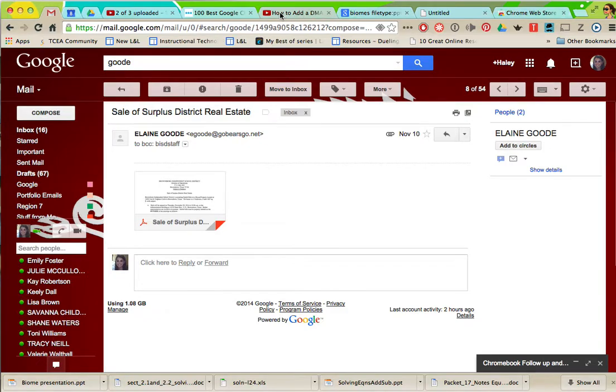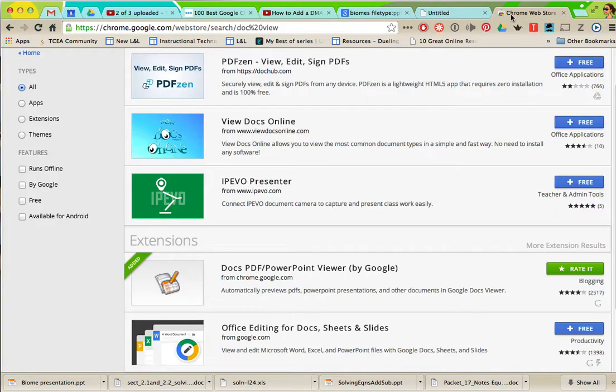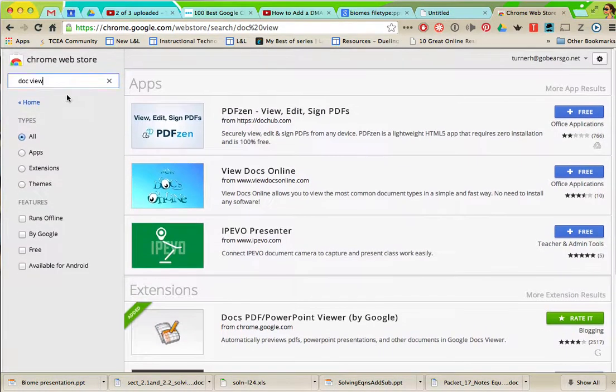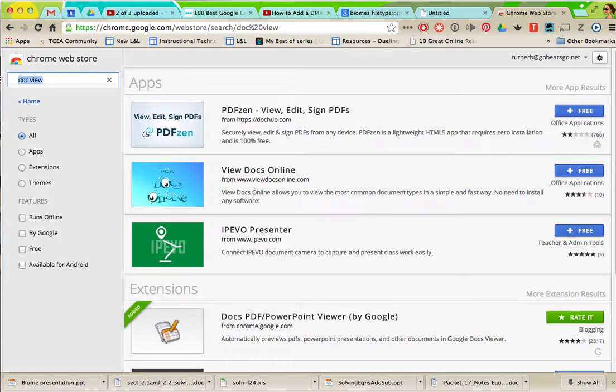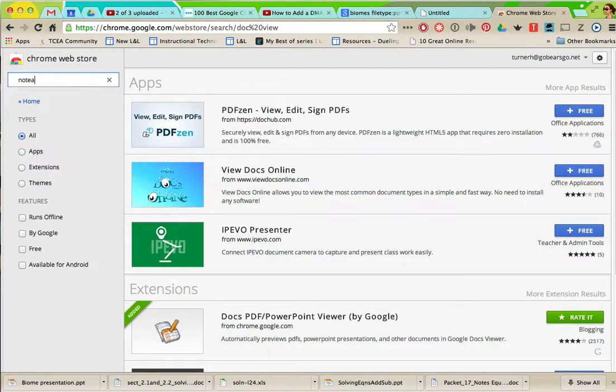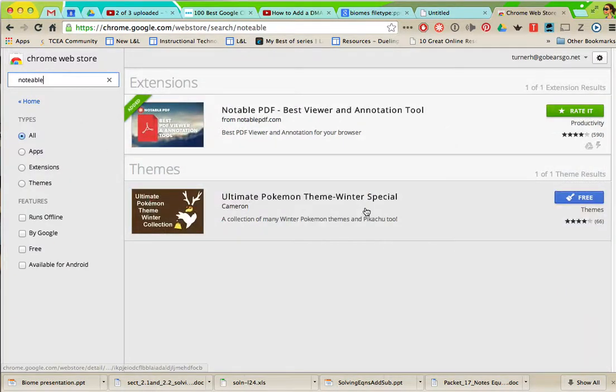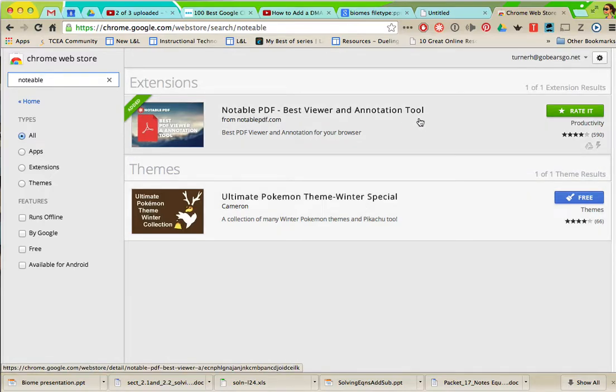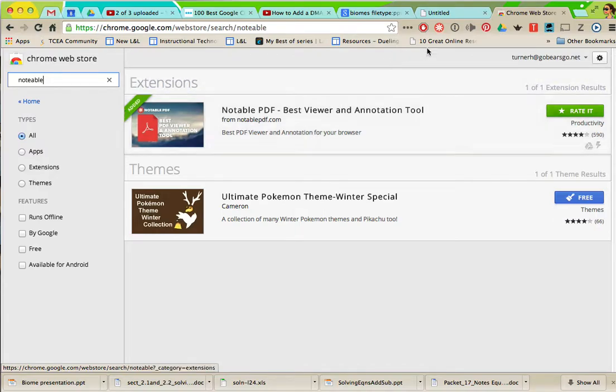And again that is called notable. So you would go to the Chrome web store and search notable. Notable PDF and it's this one, it's an extension and it's this little red circle with the white flower.